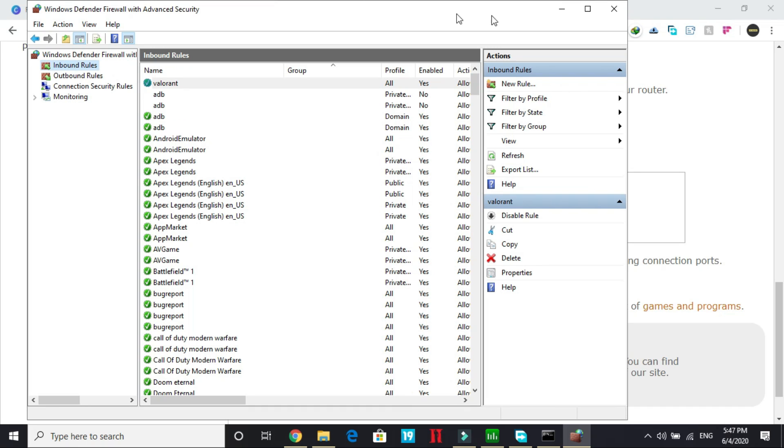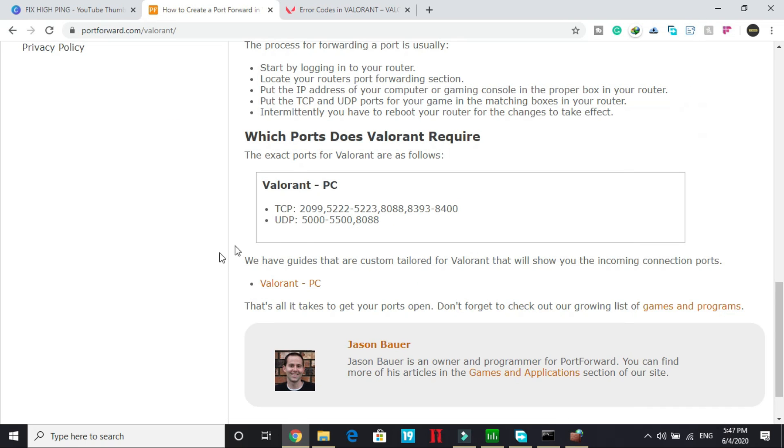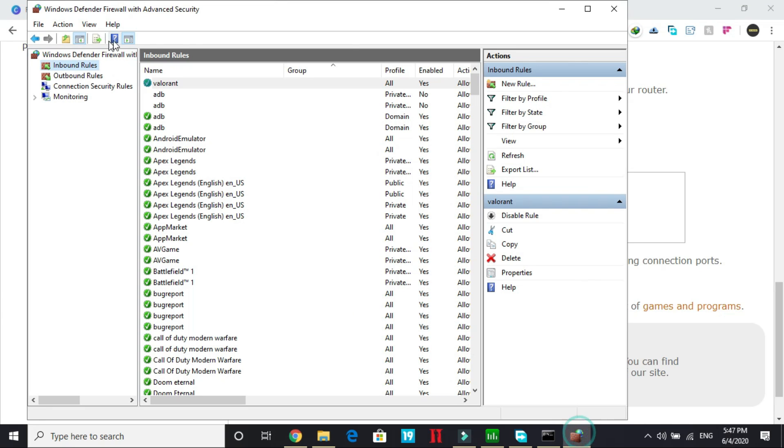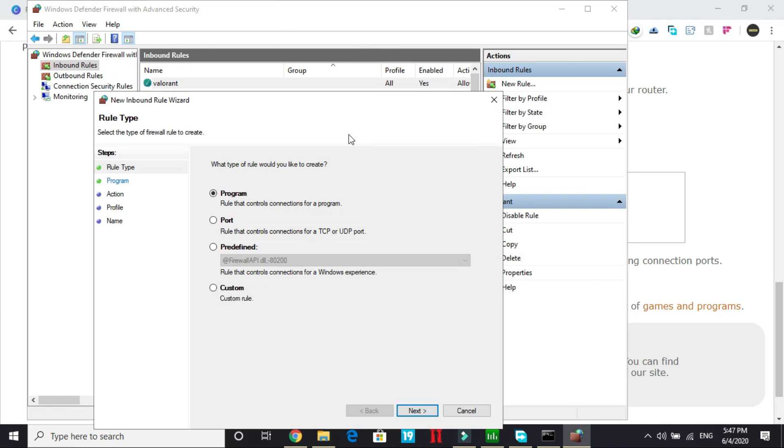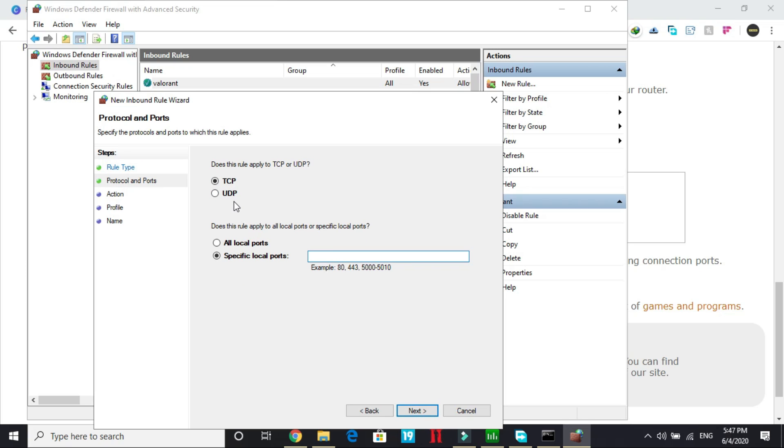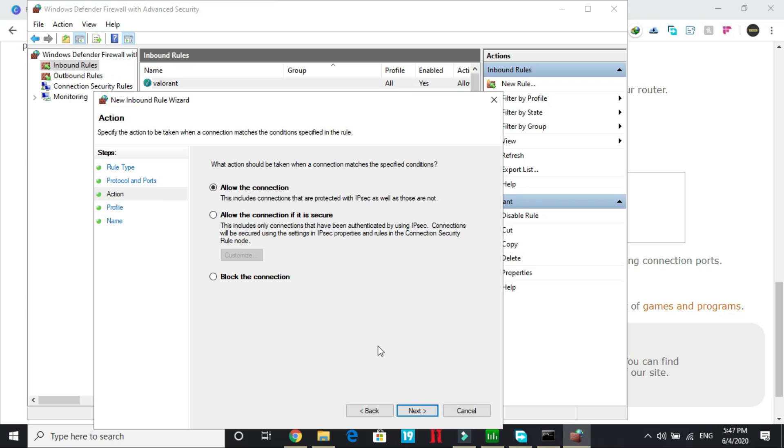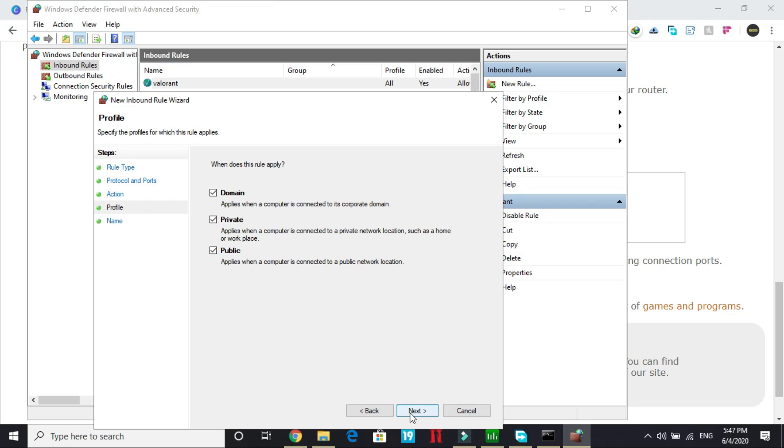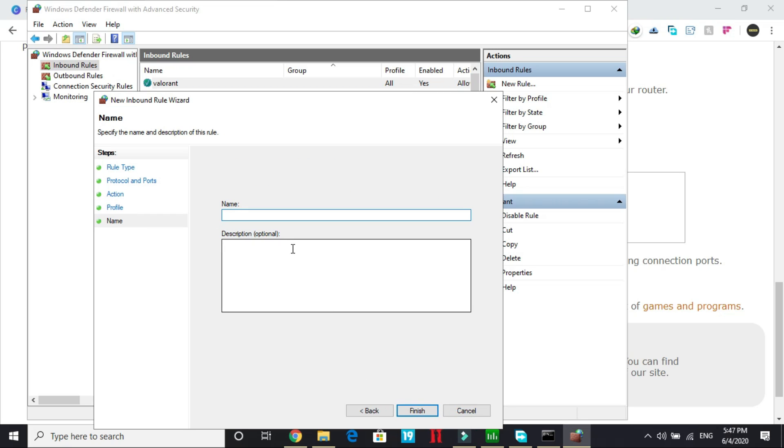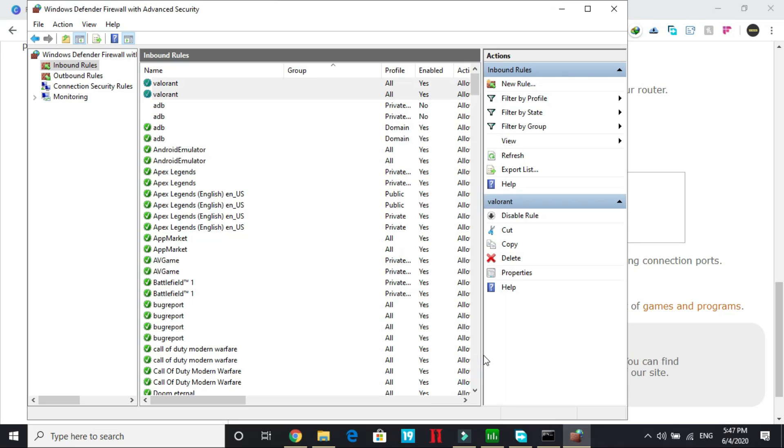Once you have done it, now select UDP, all the numbers in front of UDP. And now again create a new rule and now again the same procedure: port, but this time we will be selecting UDP port. Paste them here, click on next, allow the connection, next and name it Valorant and finish. That's it for port forwarding.